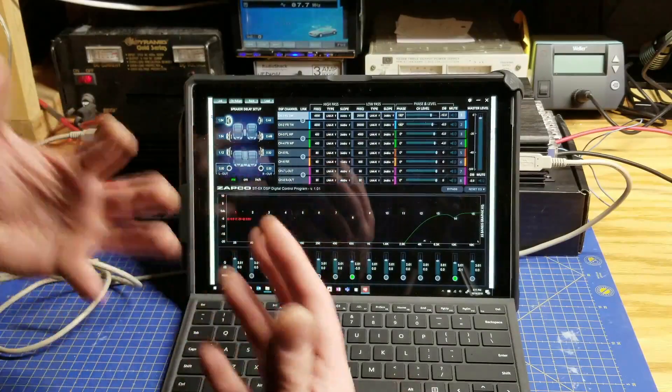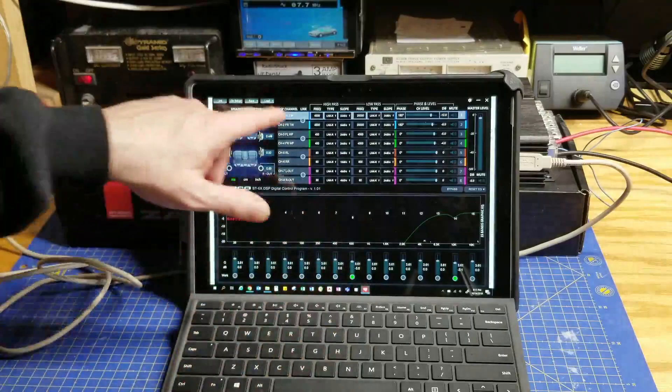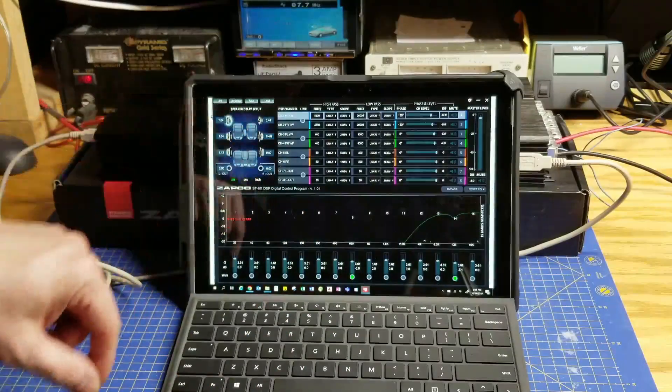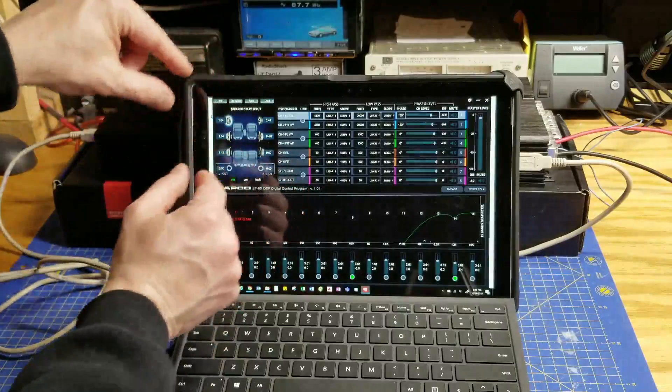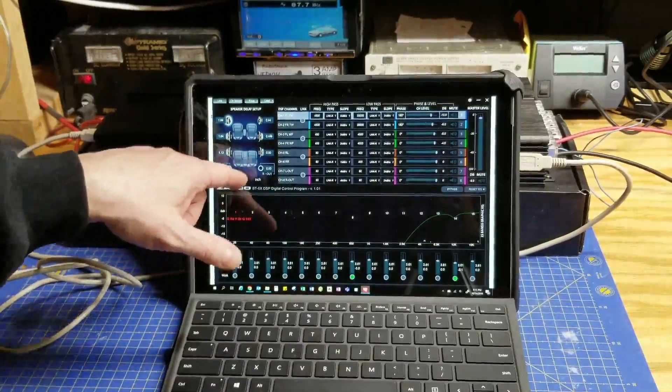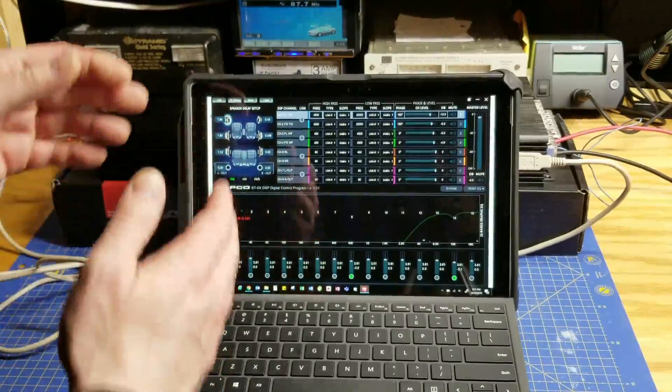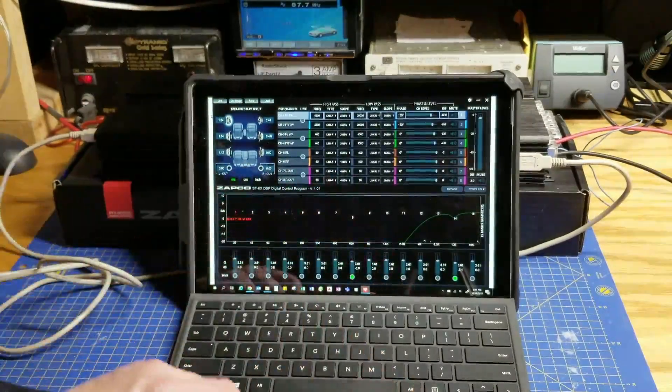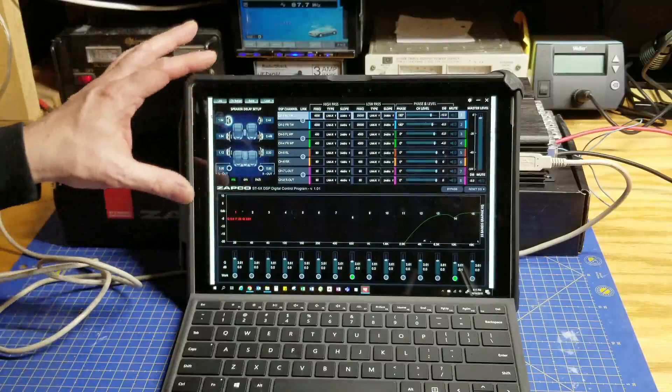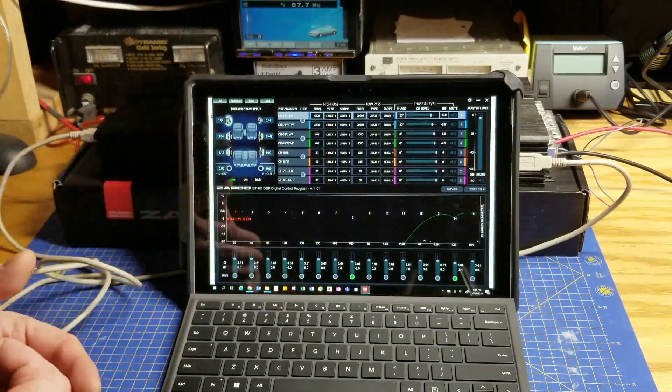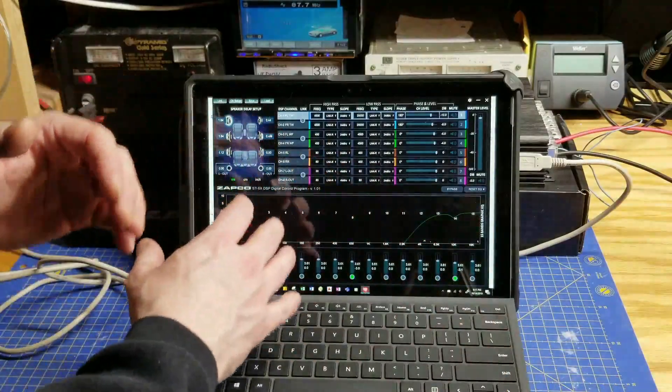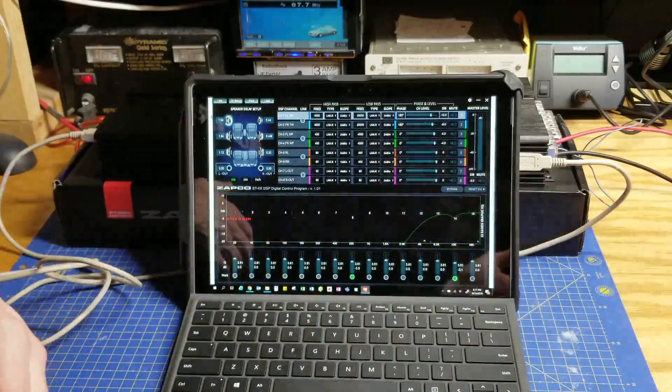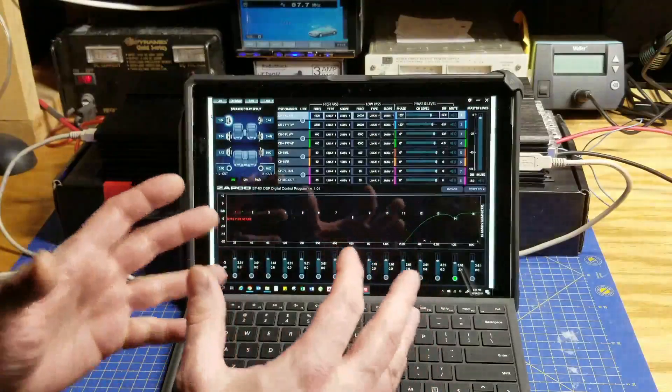Same thing with the speaker delay setup. It doesn't actually let us change the naming or orientation. It's fixed. You can do milliseconds, centimeters or inches. Remember, that's not the distance the speaker is from you, but the amount of delay that you're looking to provide. If you're going to calculate delay with this DSP, you actually have to calculate the distance to all your speakers. Then you're entering in the difference between the longest distance and all the shorter distances.